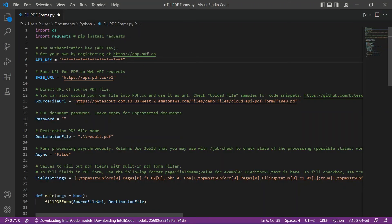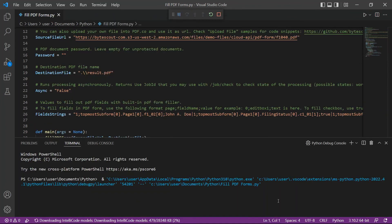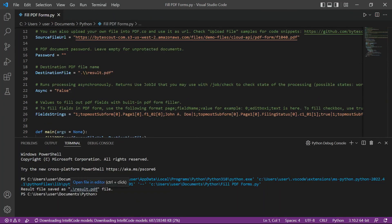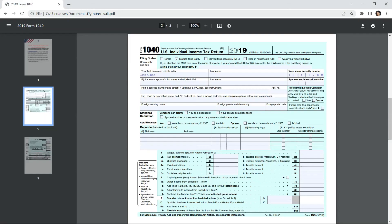After setting up, you may now run the program. Once the program was successful, the output will be saved in the destination file. Let's check the folder to see the result. Here's the PDF form output that we successfully filled out.